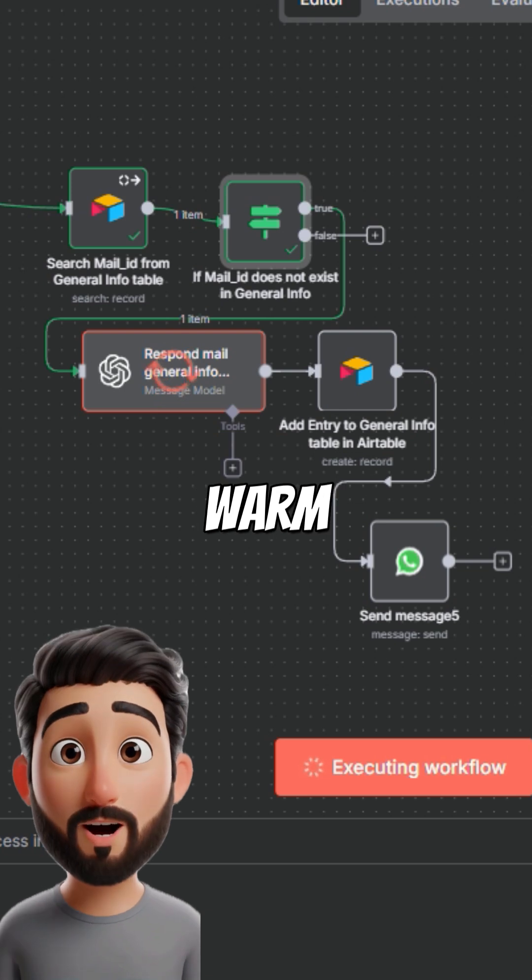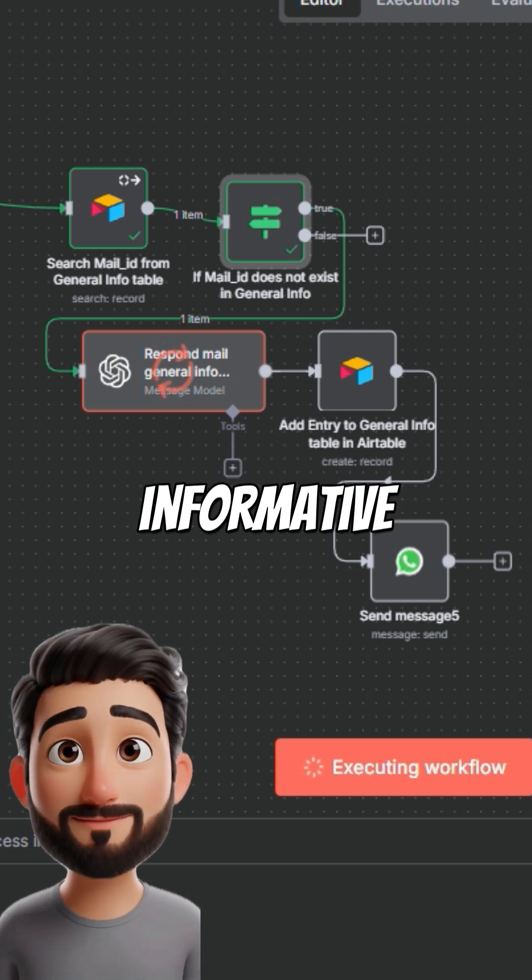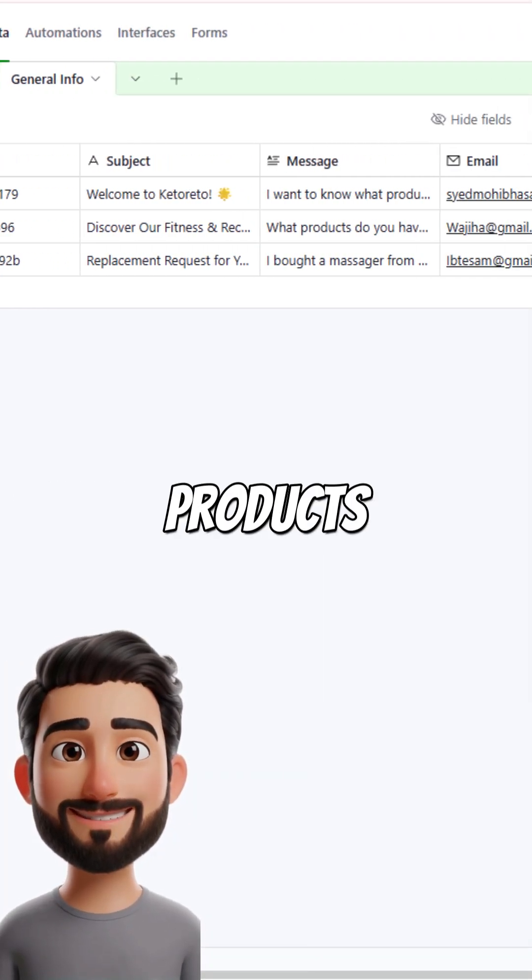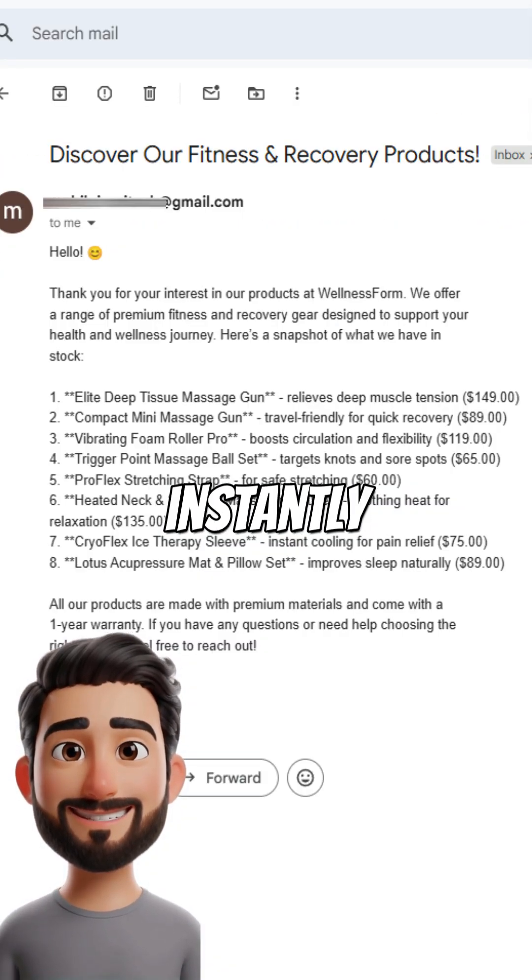For general inquiries, OpenAI creates a warm, informative reply about your brand and products, sent instantly.